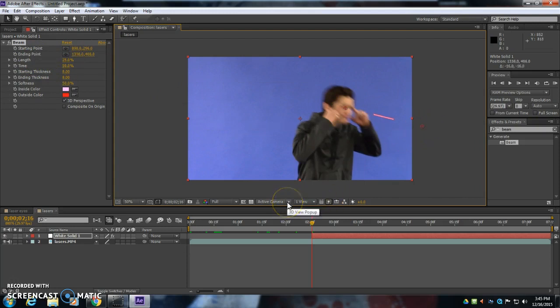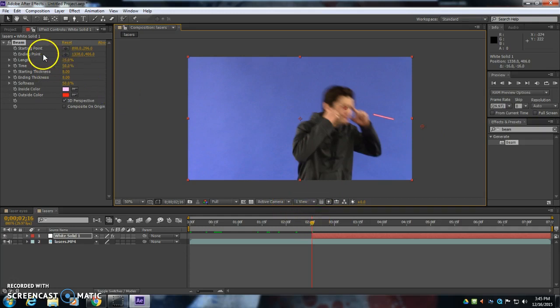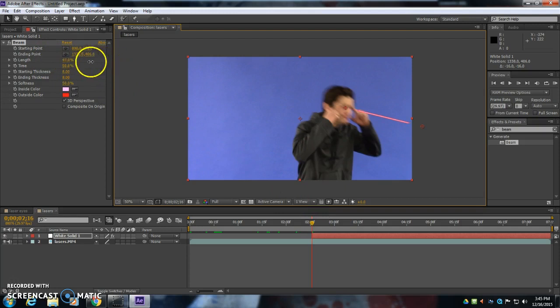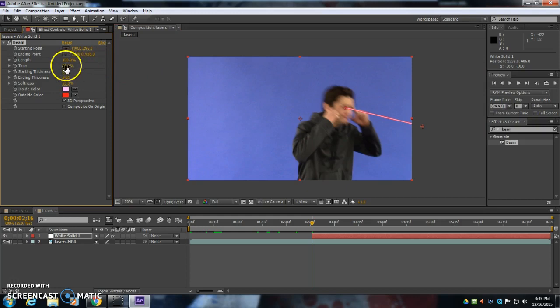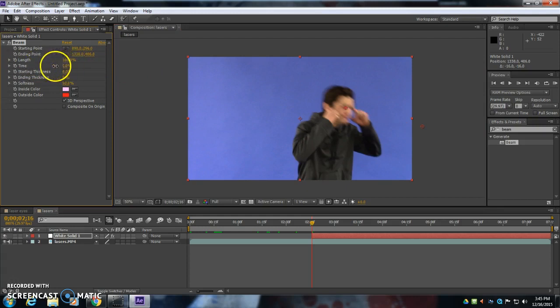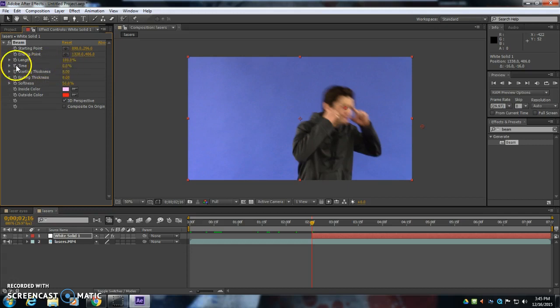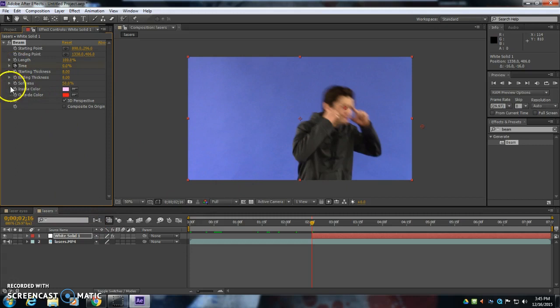Now we're going to animate this laser beam, and we're going to change some of the options here. So the length, that's kind of up to you. You can have a long laser or a short laser. It's really up to you. But we're going to have the time start at zero here. So time is going to start at zero. I'm going to drag it all the way to the left here. Then I click in the circle thing. That's to animate it. And I click in the stopwatch.